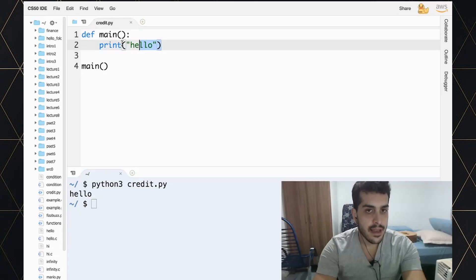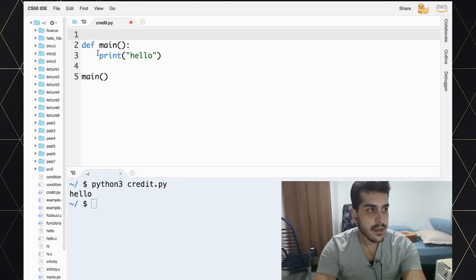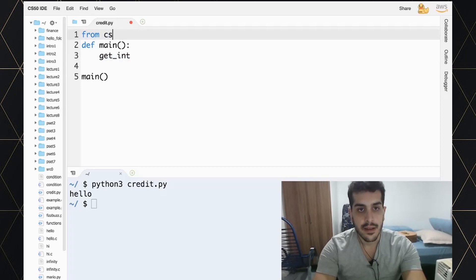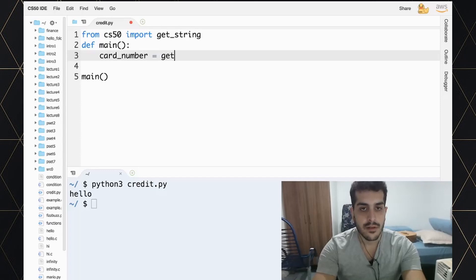Inside main, we need to ask the user for a credit card number. It is an integer, so we could get it as an integer — in C it was actually a long. But in Python I'll actually use a string for this, and you guys will see why. I'll import get_string, which is a function to get a string, so card_number will equal get_string asking for the credit card number.